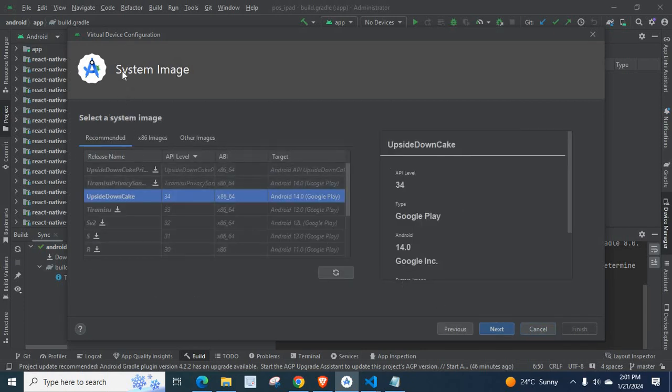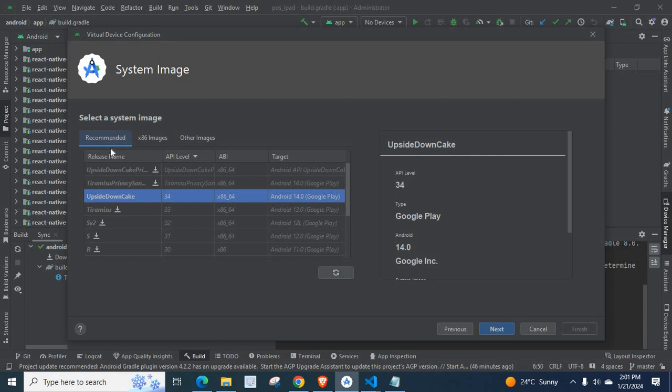Here we are going to select a system image. Let us go with the Recommended tab. I am going to select Upside Down Cake system image, which is having API Level 34,